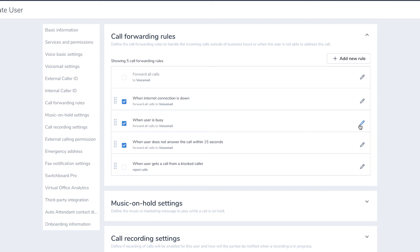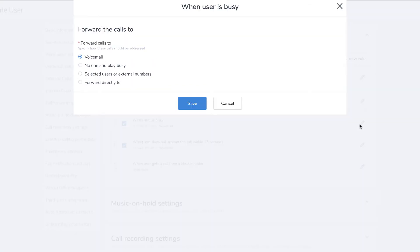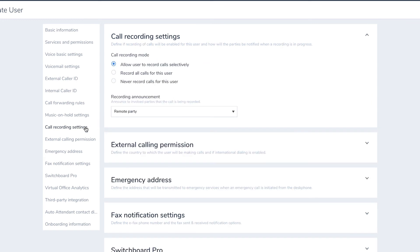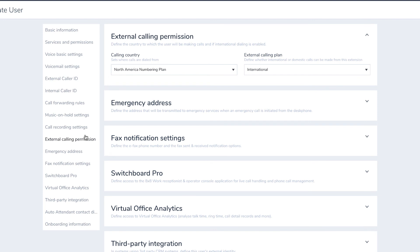For example, you can choose to forward the user's calls to voicemail if they are busy. You can set up rules as to when the calls will be forwarded and select the desired destination. You can also set up call recording settings and external calling permissions.